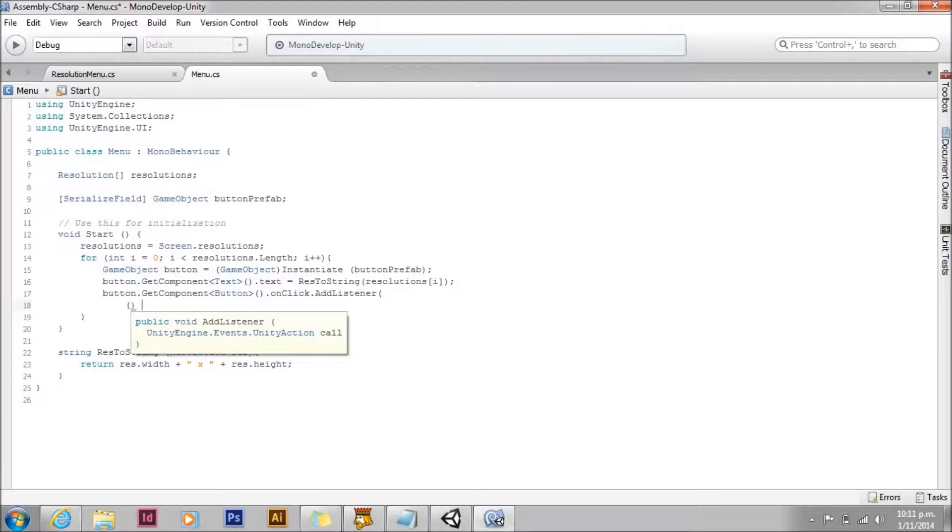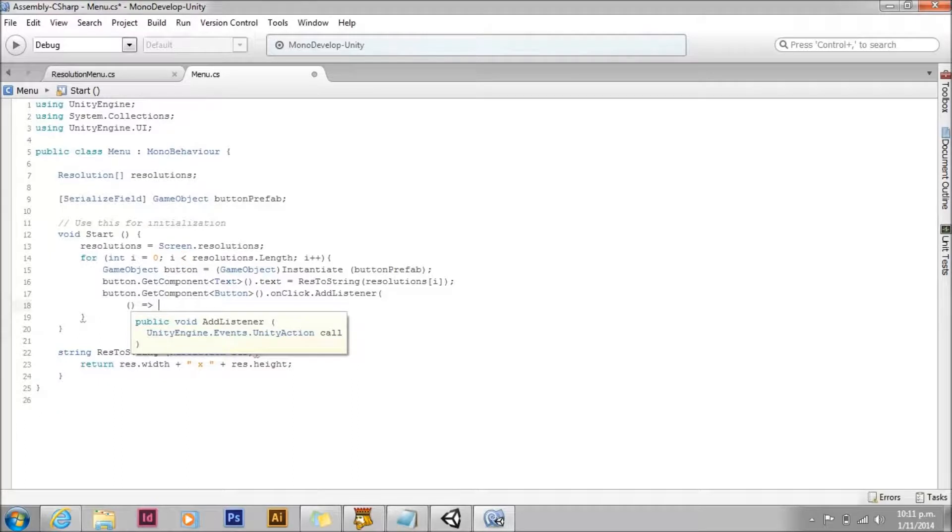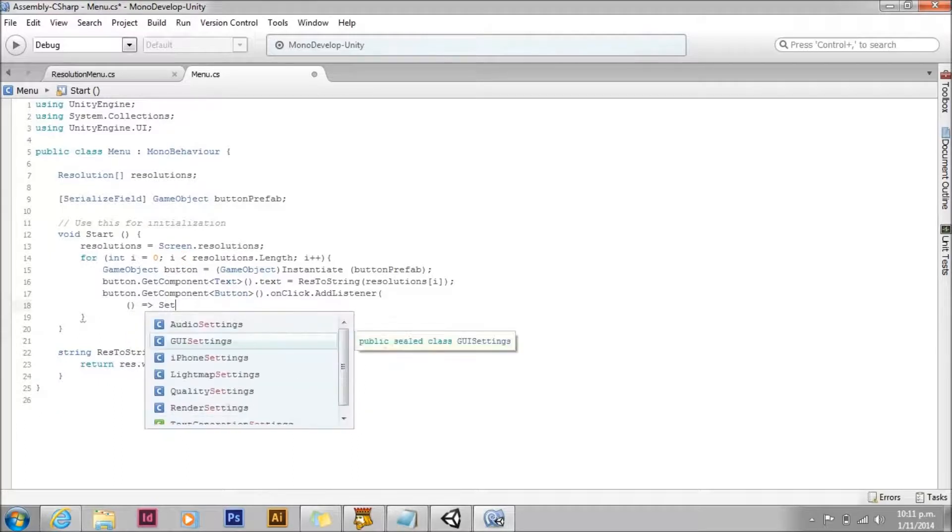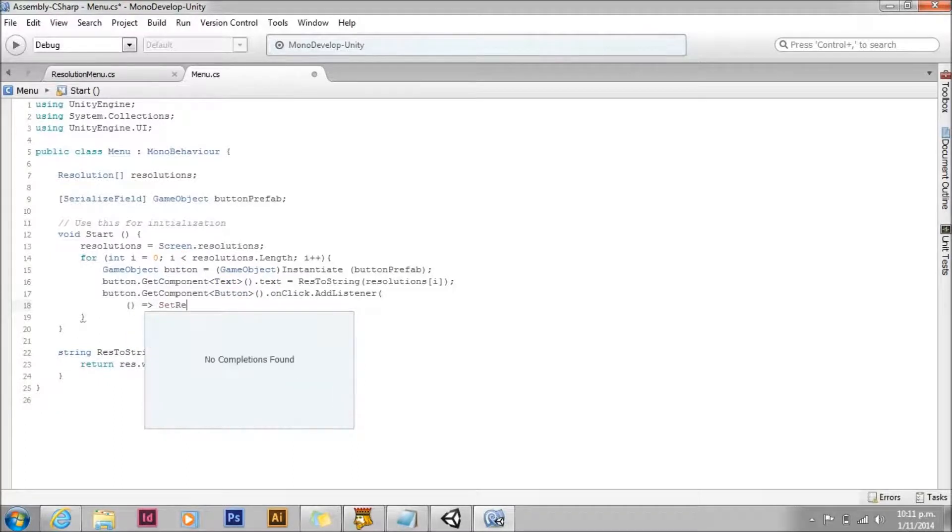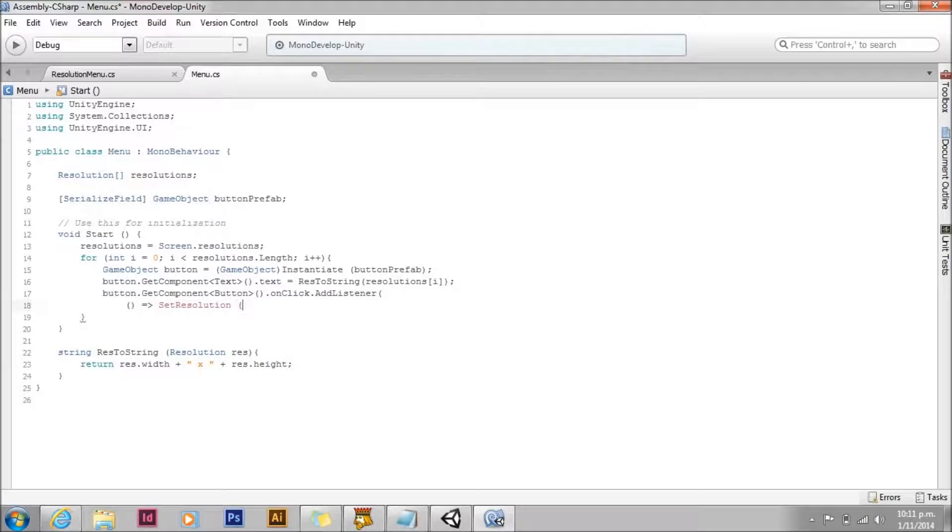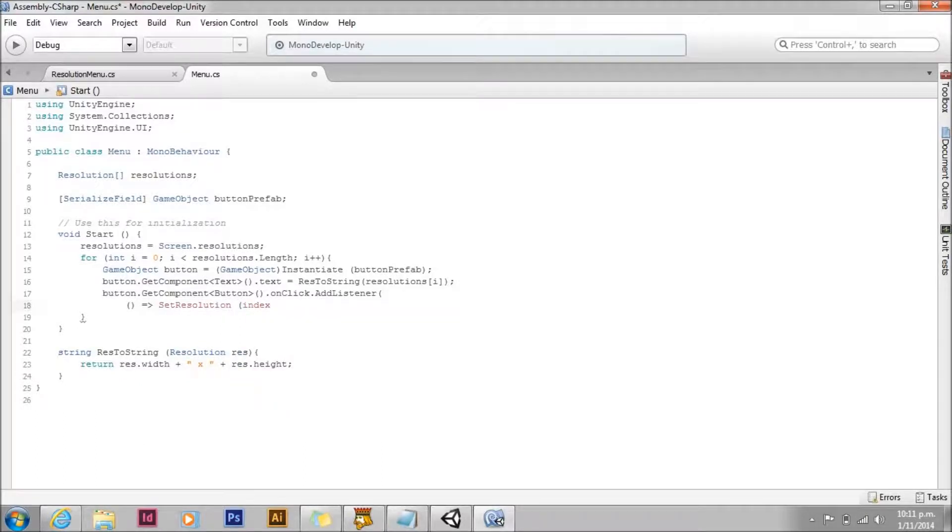For your listener, you can use a regular delegate. Or you can use the lambda function. We're going to use a lambda function here. The function we'll be calling will be set resolution. And then we're going to pass it local variable index.